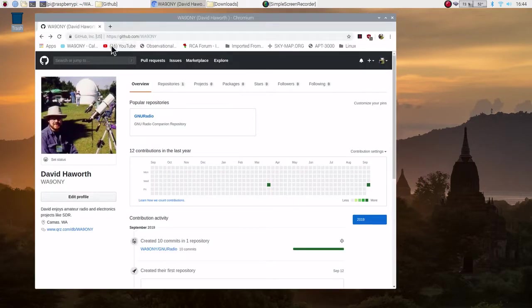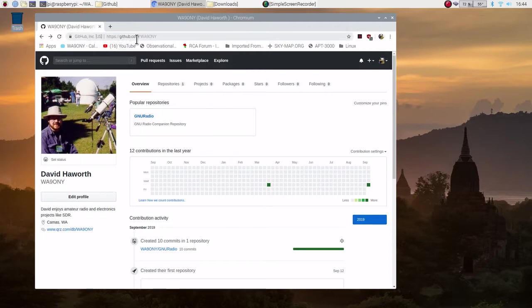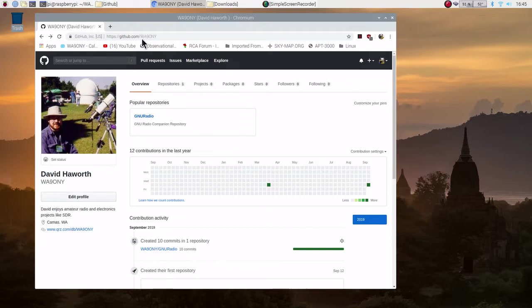I'll go to the browser here. We can see it's github.com slash my callsign, my amateur radio callsign, capital W-A-9-O-N-Y. And this will lead you to the page that I created.